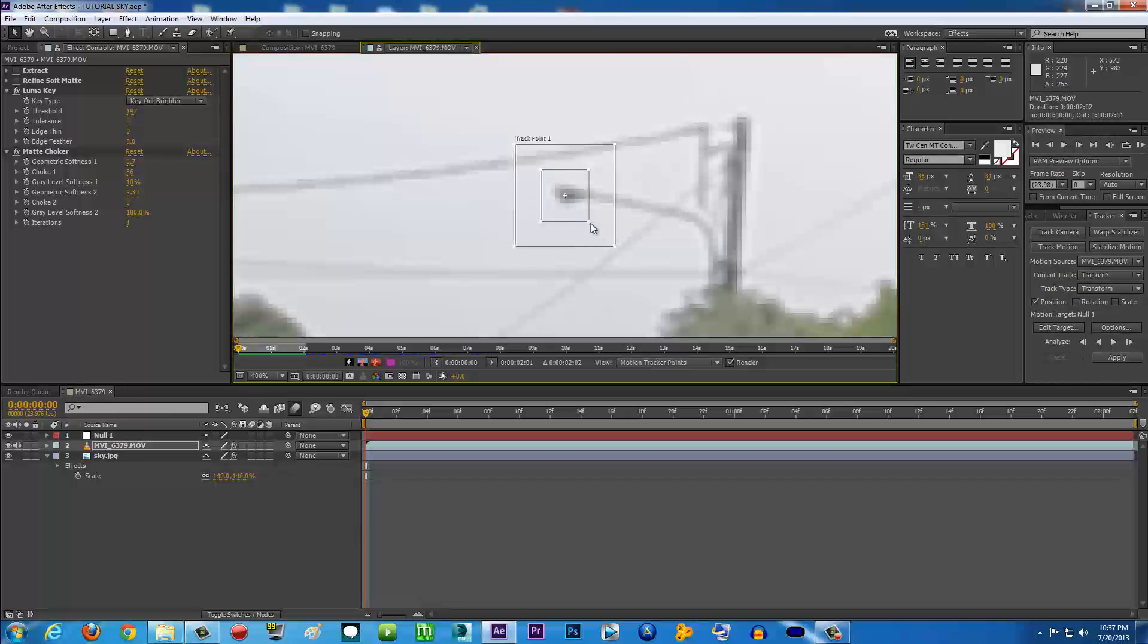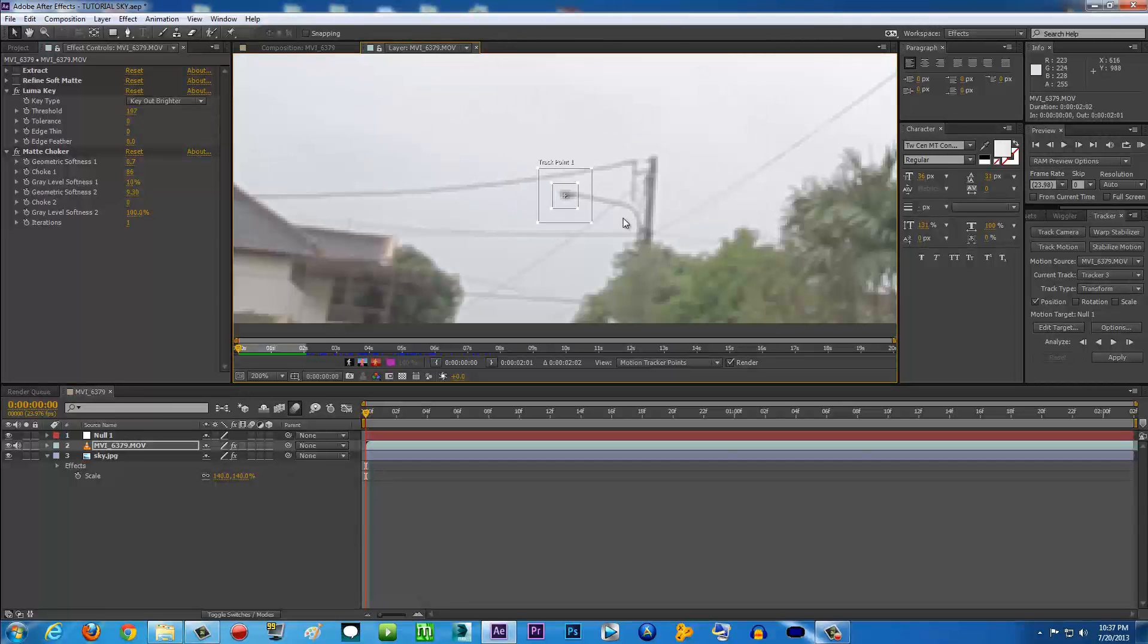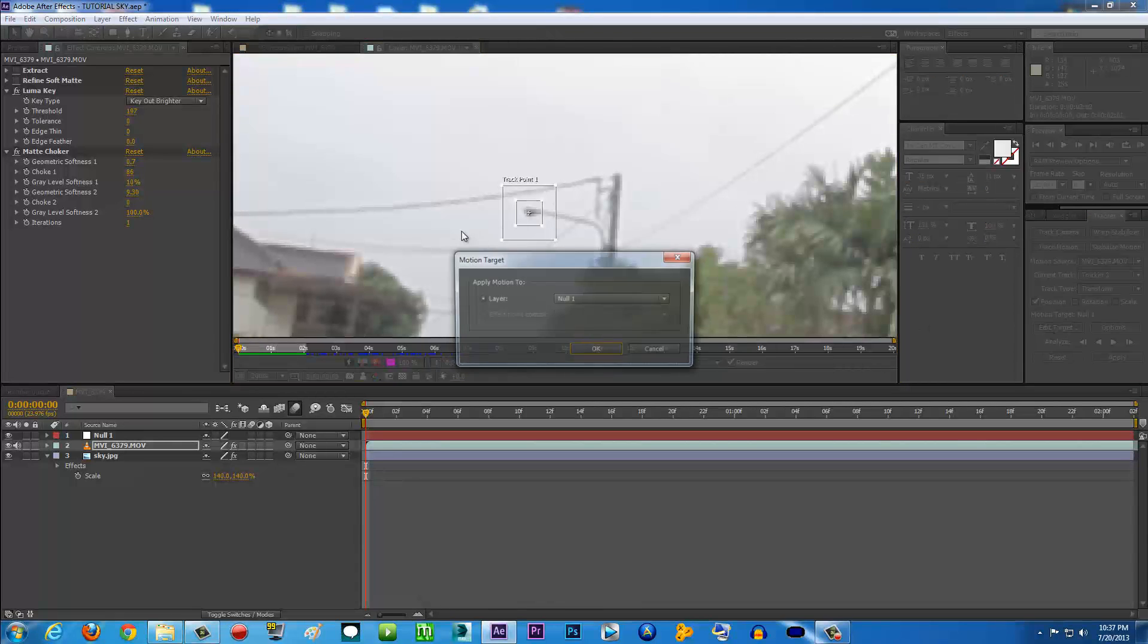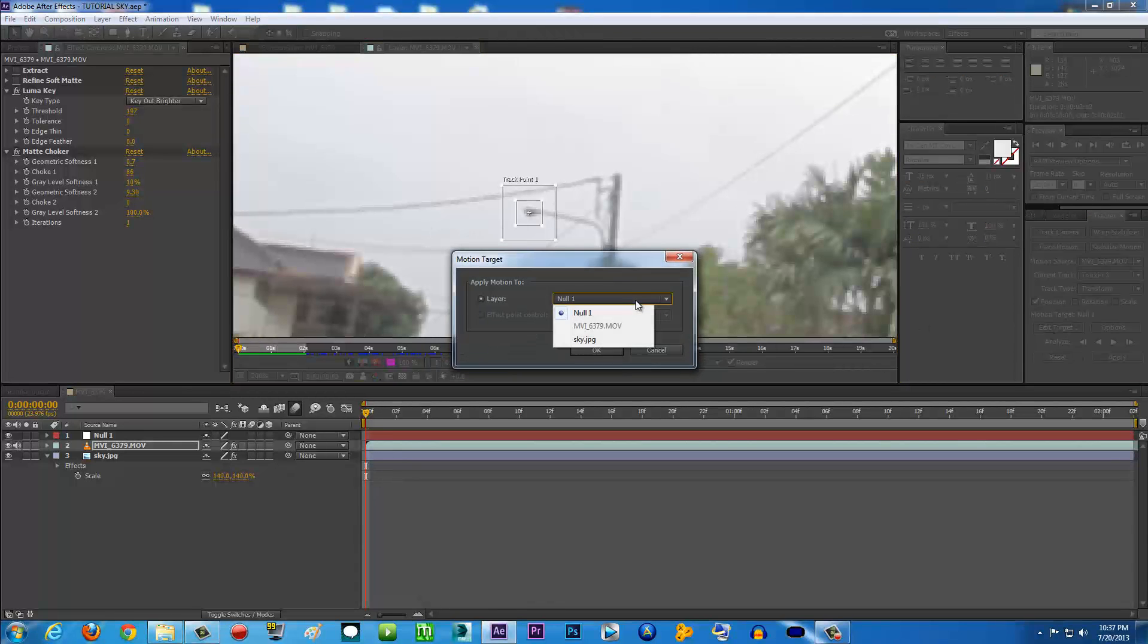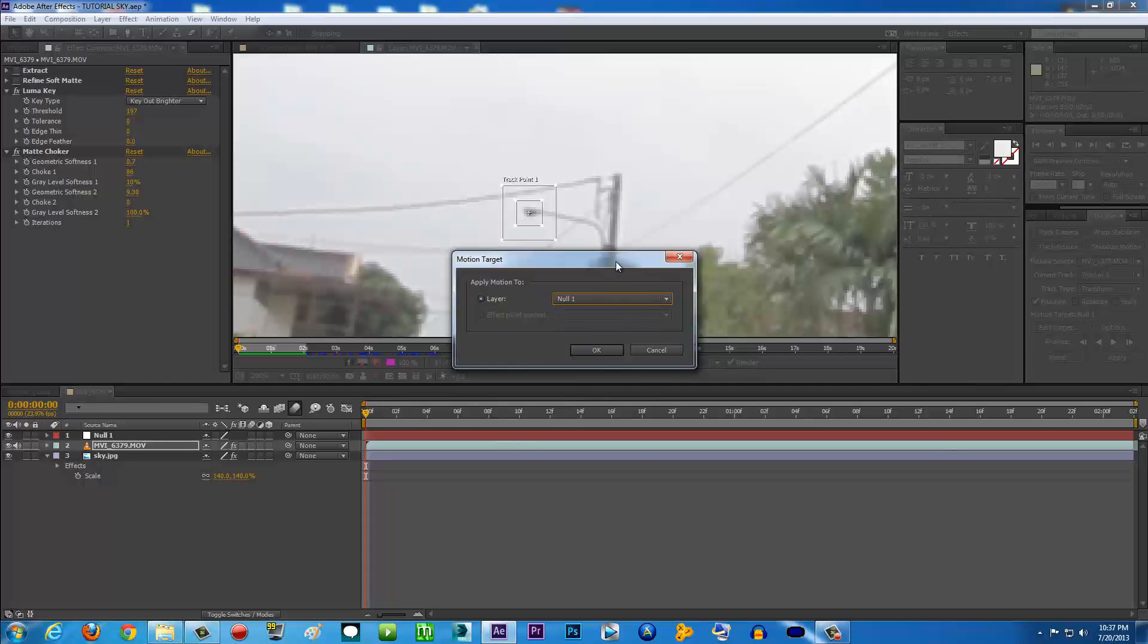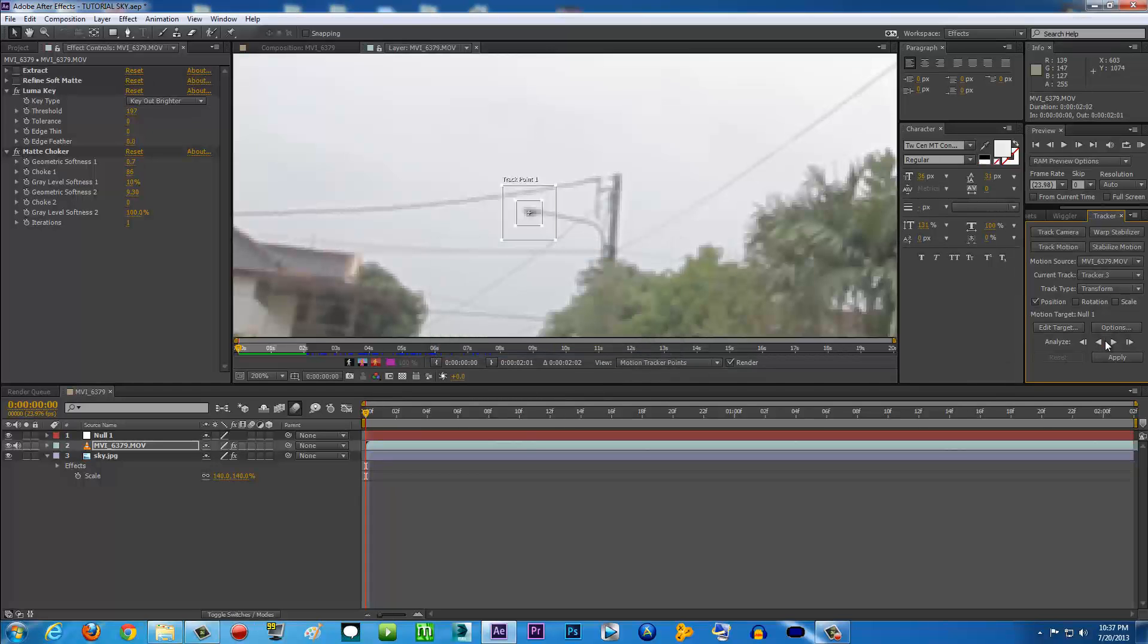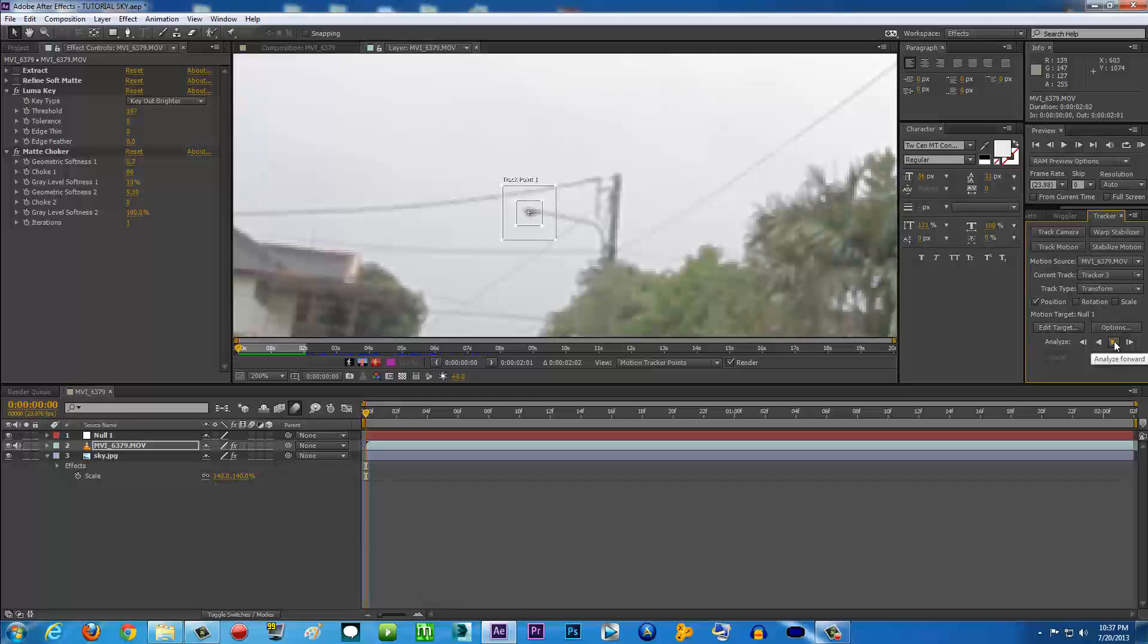After that, all we're going to do is make sure the Edit Target is the Null, because we're going to export the tracking data to the Null Object. Click OK, and then just click Analyze Forward.